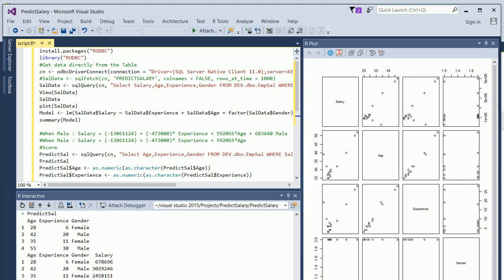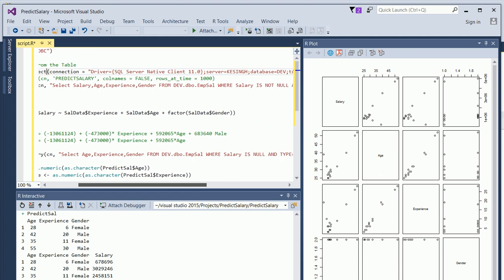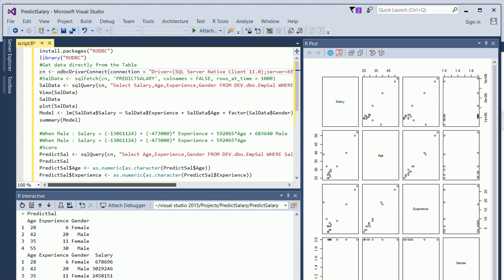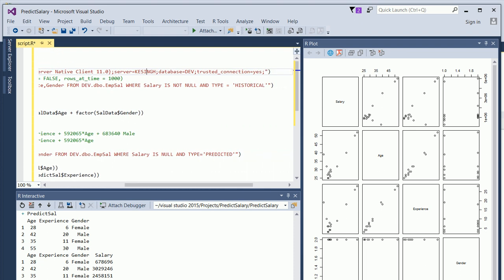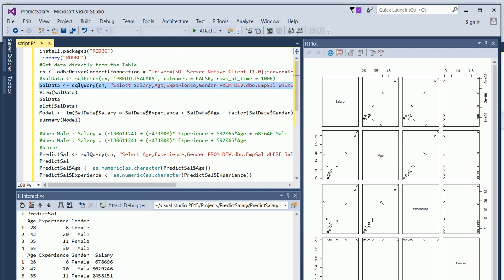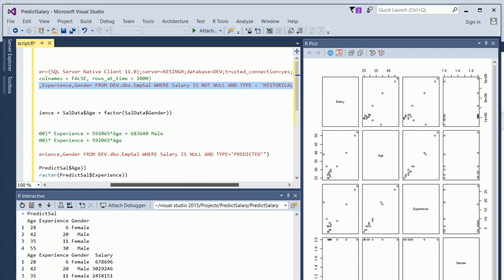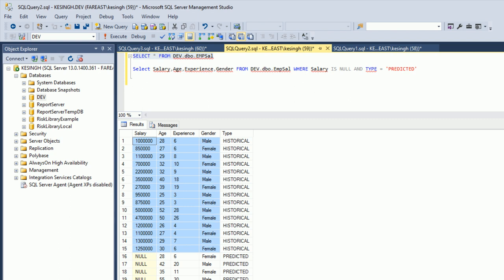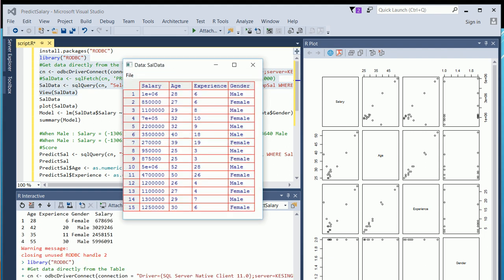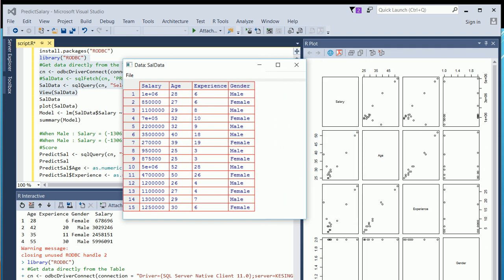Back in Visual Studio with R, we need to install the R ODBC package to connect to the database. I've already done that — you call the library 'rodbc' and then set up a connection. I'm connecting to my server, specifying the database and trusted connection. Then I fire a query to retrieve salary, age, employee ID, and gender from the table where salary is not null and type is 'historical'.